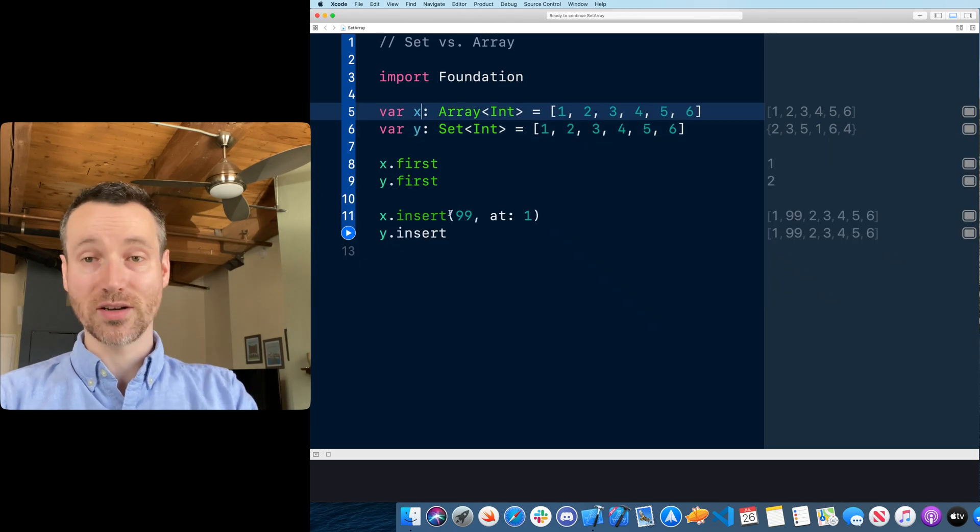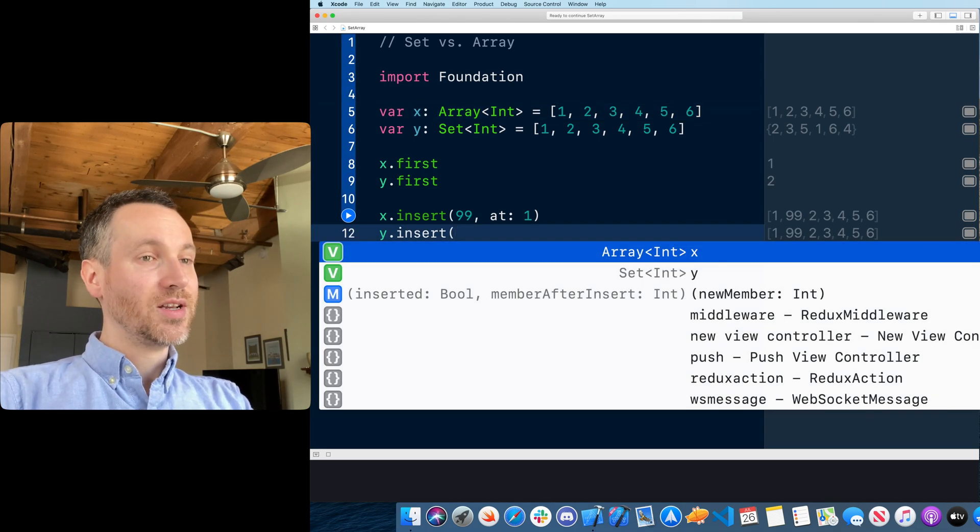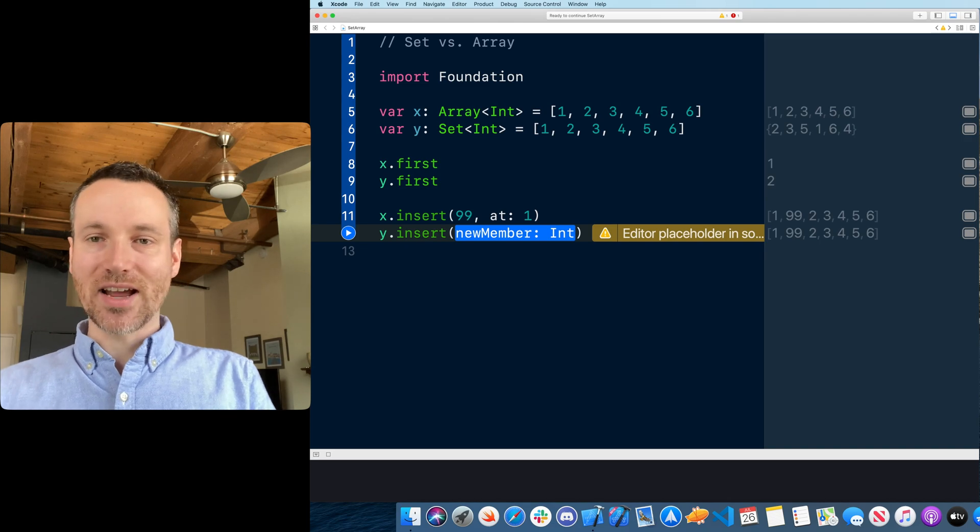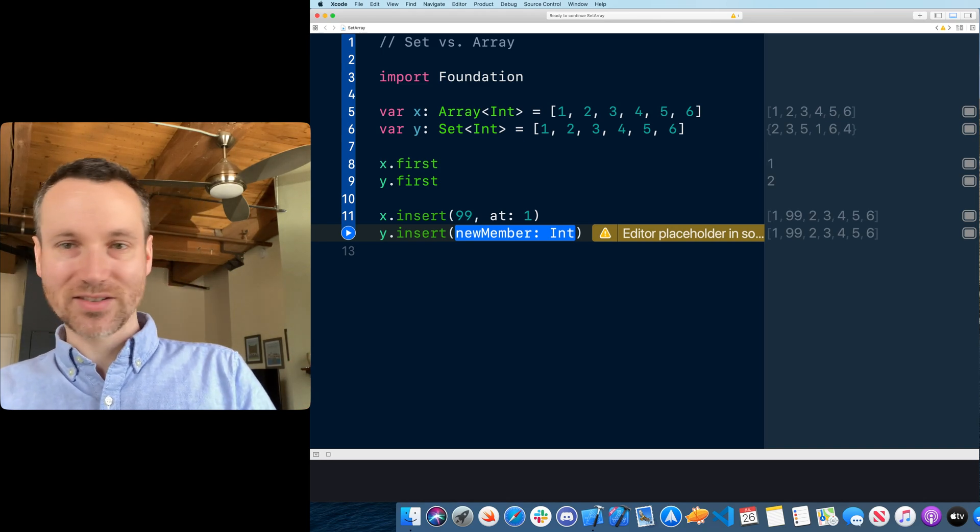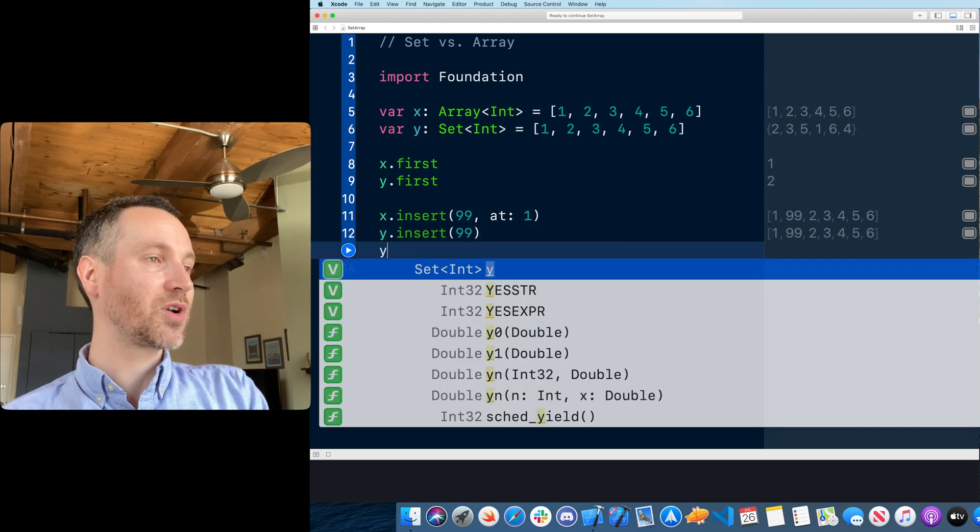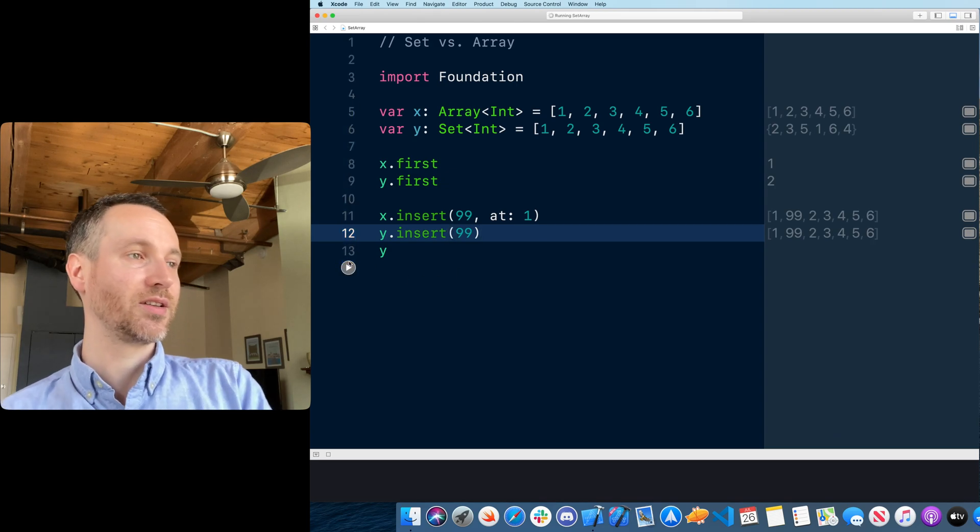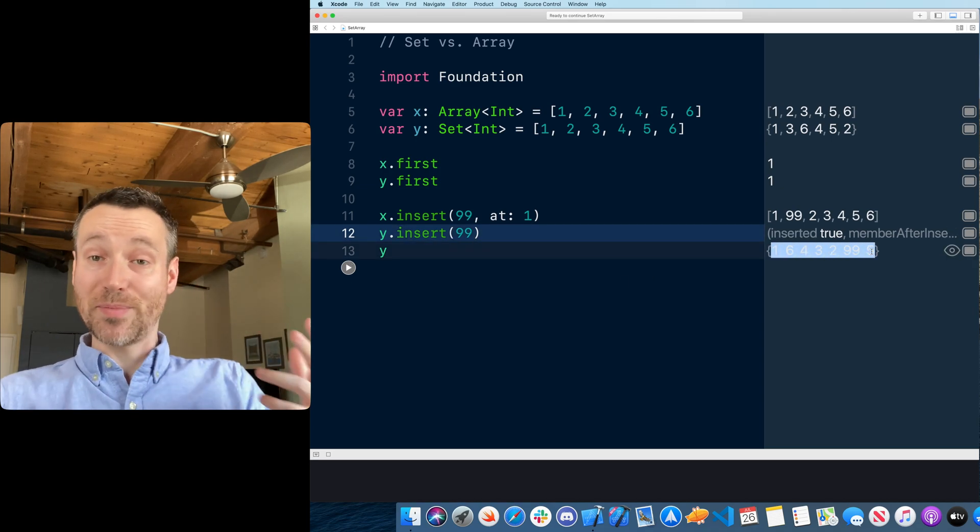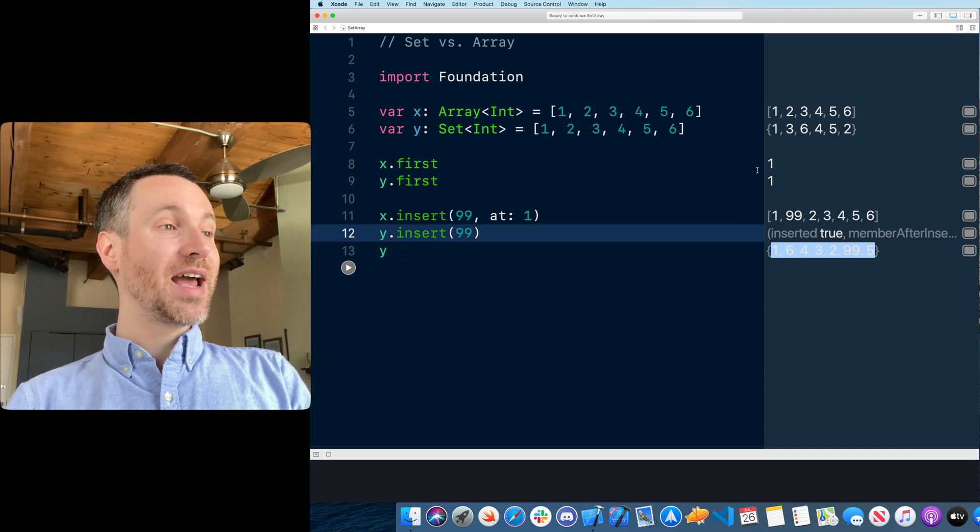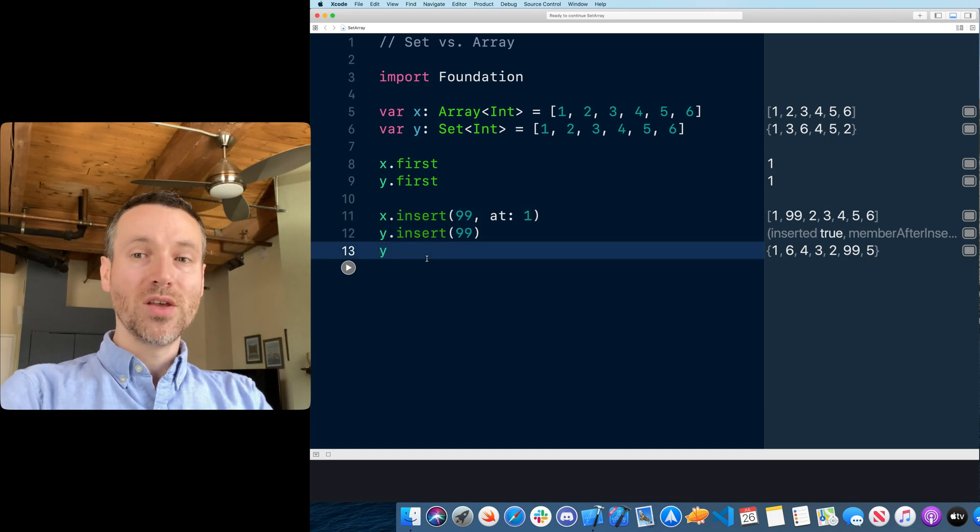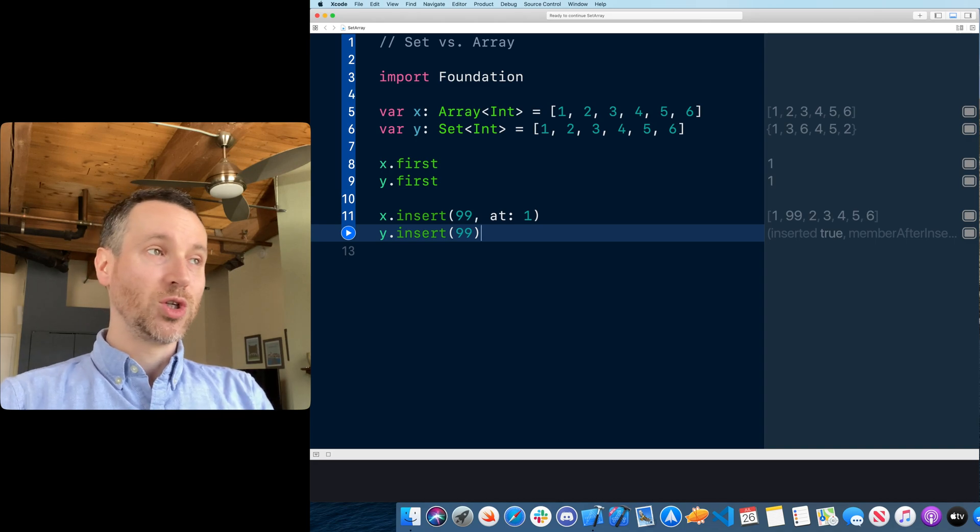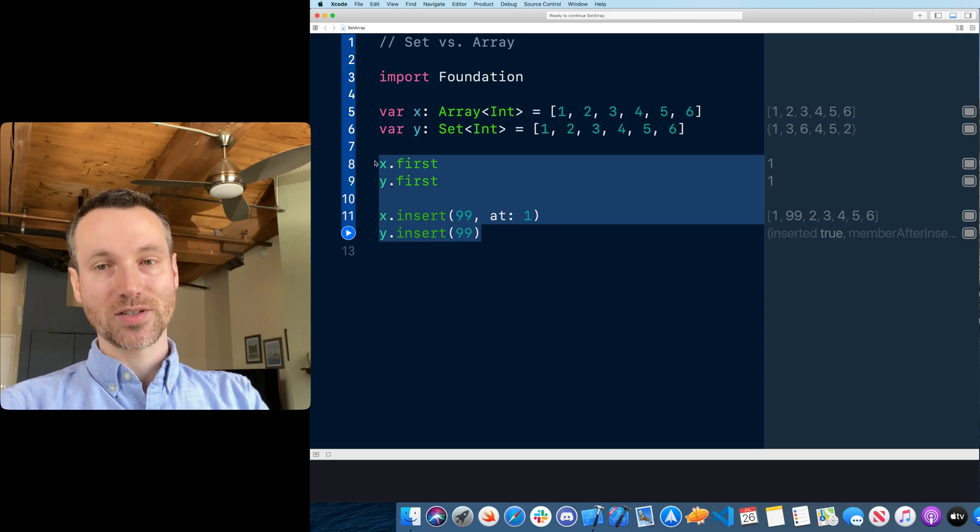Let's say we want to insert that same value inside the set. Let's change this to var so we could have y be mutable as well. You say insert. Notice here, insert, you actually don't have an index. You're not saying insert in the fifth place or the second place. You're just saying insert this new element. The count or size of each one is the same. They now both have the same amount of elements, but there's those differences between them.